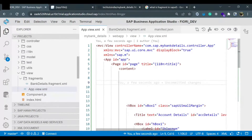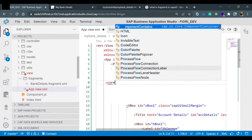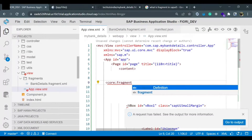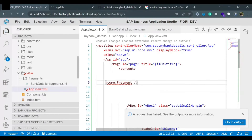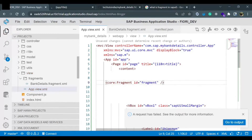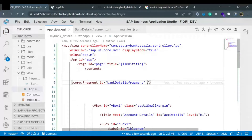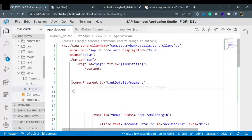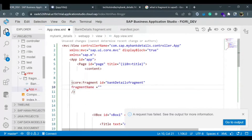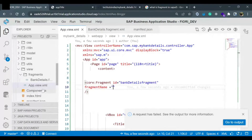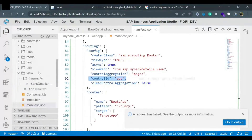In the XML view, just after the content inside the page VBox, we can load the fragment. To load the fragment, there is a separate control called core Fragment. First you define an ID - you can say 'fragment' or 'bankDetails'. Then the second property is 'fragmentName'. You need to provide the fragment name here. To identify the correct fragment name, go to your manifest.json file.